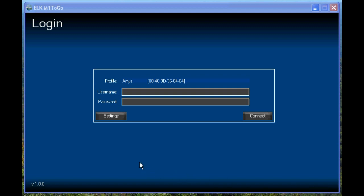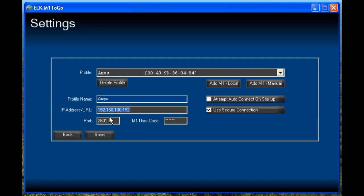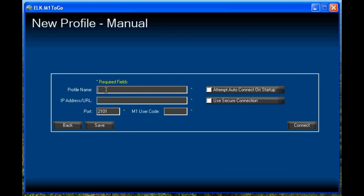Click the Settings button. This will show you the settings for that particular profile. You'll want to click the Add M1 Manual button, and this will bring up the new profile screen.